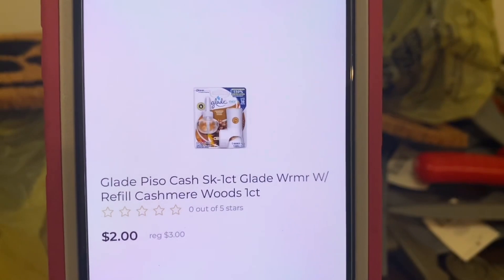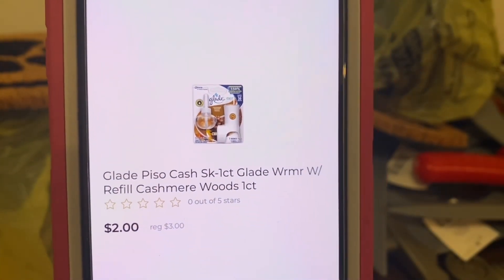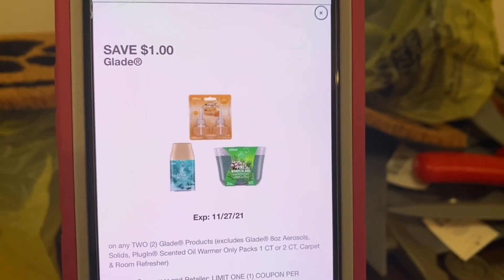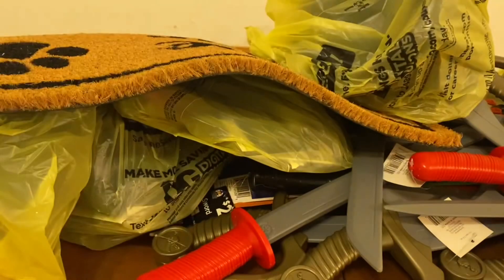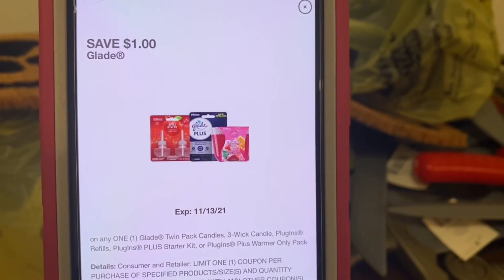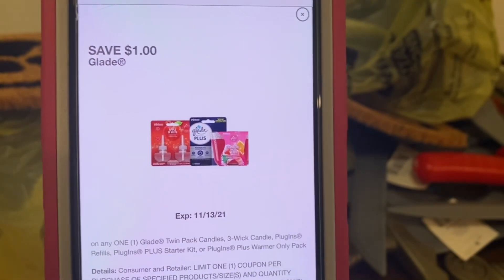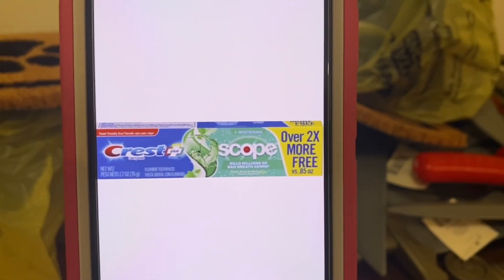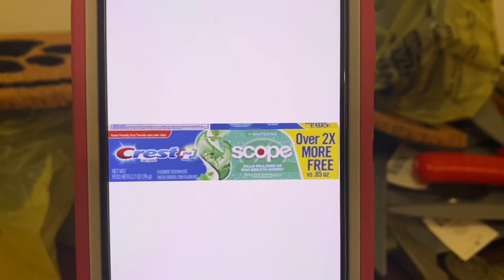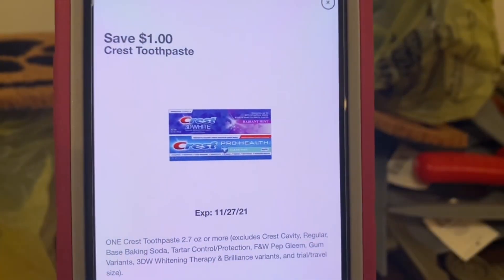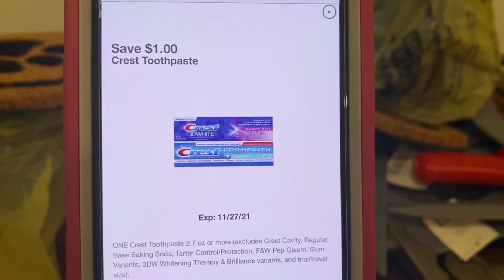We've got the Glade One Count — this is the warmer with refill for $3.00. You're going to pick up two of them, that would be $6.00, and this $1 digital is attaching, leaving you paying $5 out of pocket. Or if you just want to pick up one at $3.00, this $1 digital is also attaching, leaving you paying $2.00 out of pocket. We've got the Crest Plus Scope — these are $1.00 a box, you can find these down the dollar aisle. You're going to pick up one box for $1.00, and this $1.00 digital coupon is attaching, giving you the toothpaste for free.